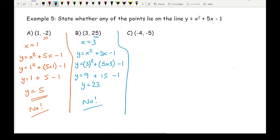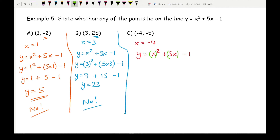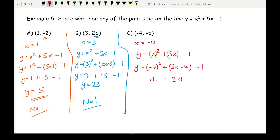Moving on to part c — again dealing with negative numbers, so be extra careful. Substituting into y equals x squared plus 5x minus 1, I'd strongly recommend putting brackets around the terms. Remember: squaring a negative number always gives a positive. So y equals minus 4 squared plus 5 times minus 4 take away 1. Minus 4 squared is 16, 5 times minus 4 is minus 20, take away 1 gives minus 4 take away 1, which is minus 5.